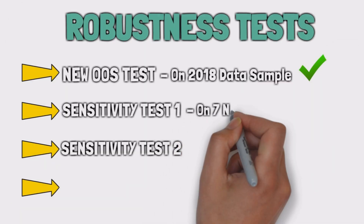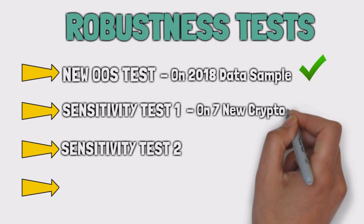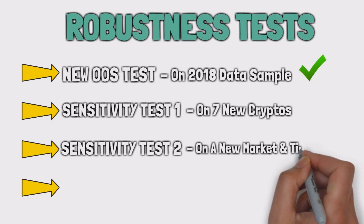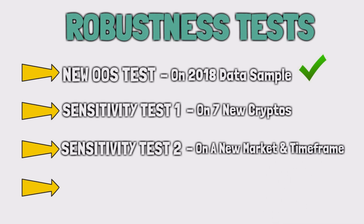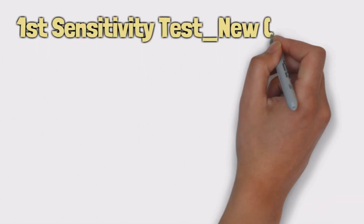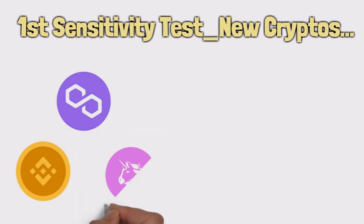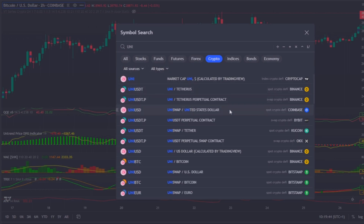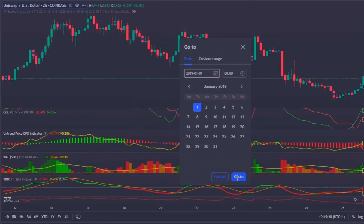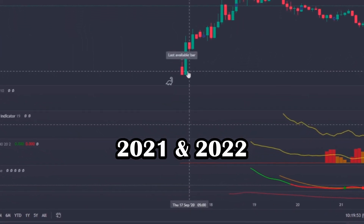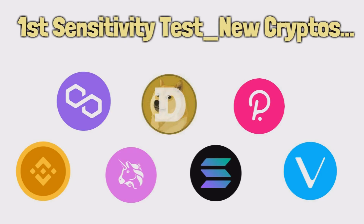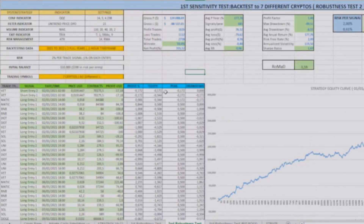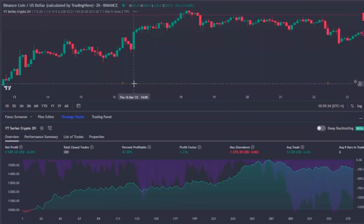For the first sensitivity test, I will choose another 7 cryptos with a high market cap, but different from the ones I used before. For the second test — which is what I usually call the big boss — I will apply the strategy, as it is, on a different market and in a different timeframe. The new 7 cryptos I will use are Binance Coin, Polygon/Matic, Uniswap, Dogecoin, Solana, Polkadot, and VeChain. Due to the fact that most of these cryptos do not have data until 2019, I will use the most recent data sample from 2021 and 2022 to perform this test.